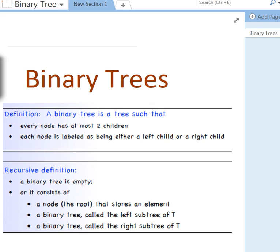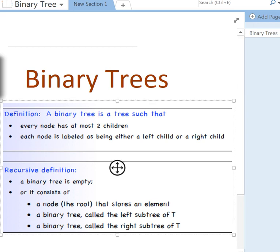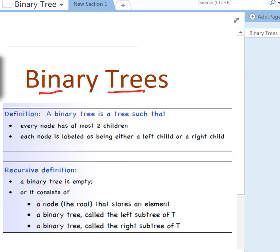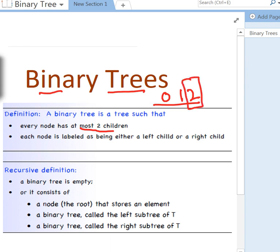Now it's time to discuss a very important kind of tree called a binary tree. A binary tree has at most two children — that means you can have zero, one, or two children. The maximum limit is two, and each node is labeled either the left child or the right child. We can also have a recursive definition here.